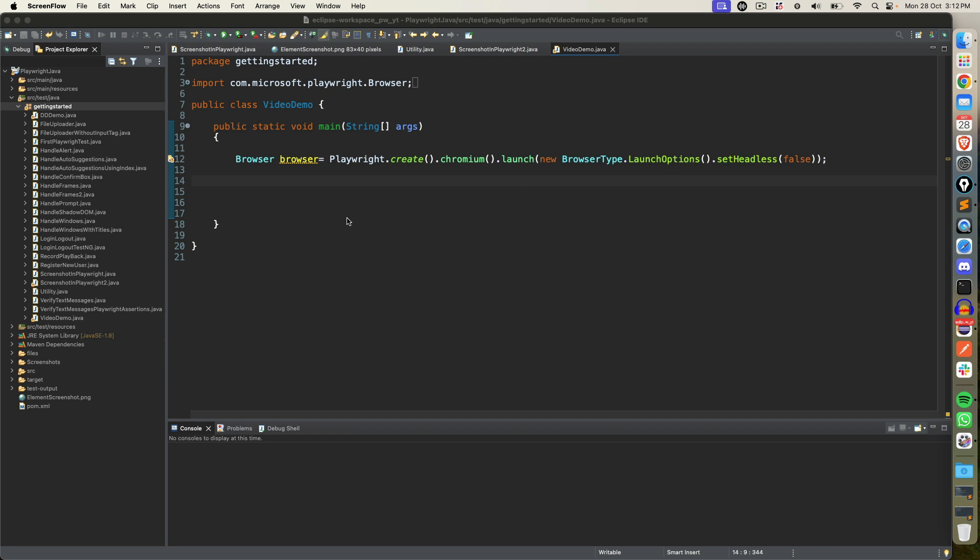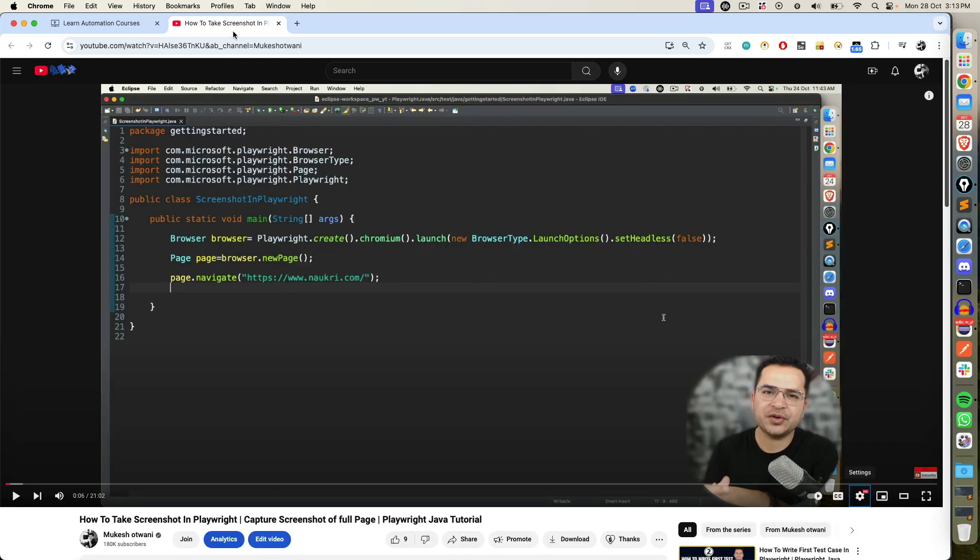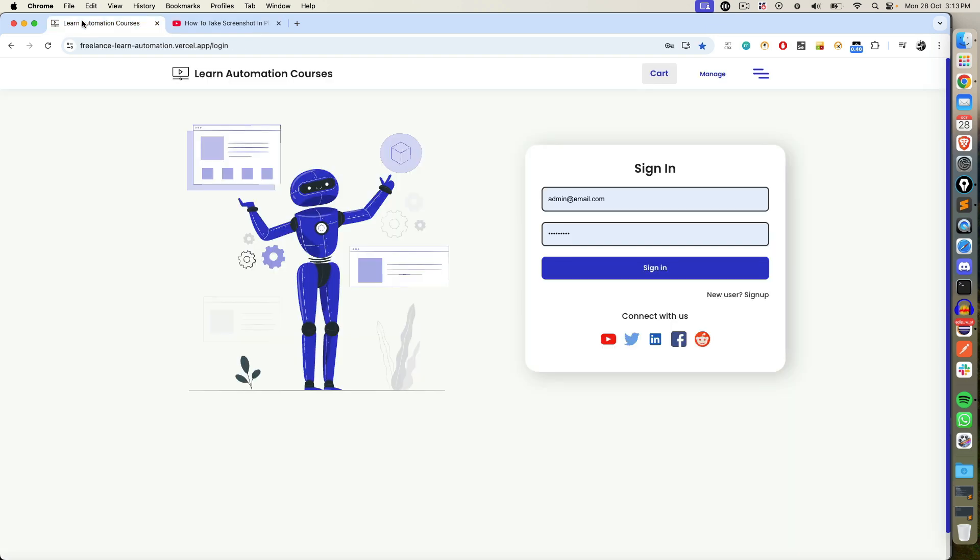In the last video we discussed how to capture screenshots and how you can get the path which you can use for reporting. Now today we'll see how to capture video recording of your test. For those who have missed my last video, this is the video which I'm talking about how to capture screenshot and Playwright. But this video is all about video recording.